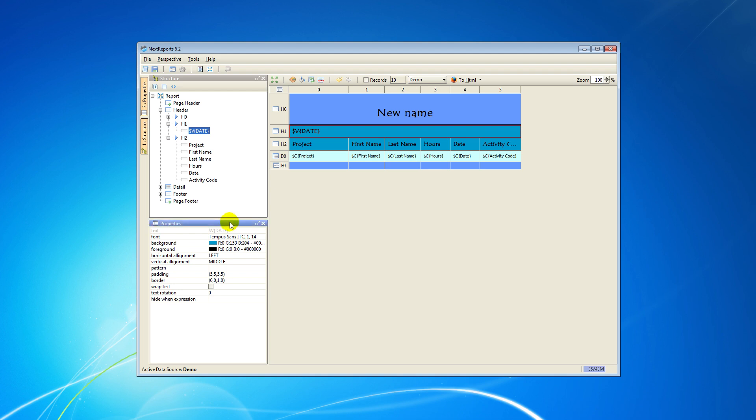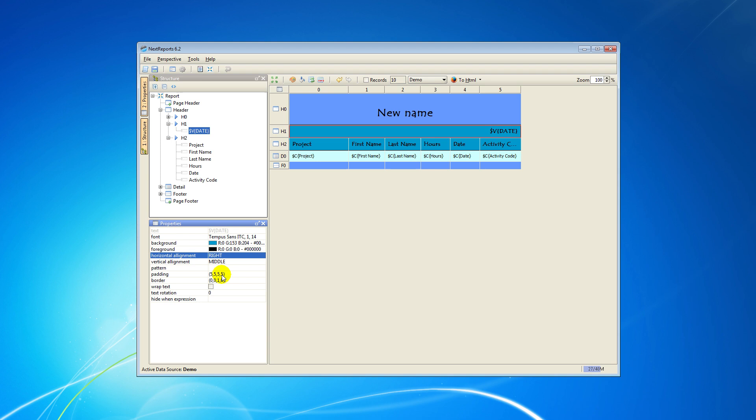Any visual aspect about a cell or about a text inside the cell can be edited from the Properties area. Now, I'll modify the text alignment in a cell by clicking on a desired cell, going to the Properties area, and choosing values for Horizontal and Vertical alignment. I will align the text to the right side of the cell.